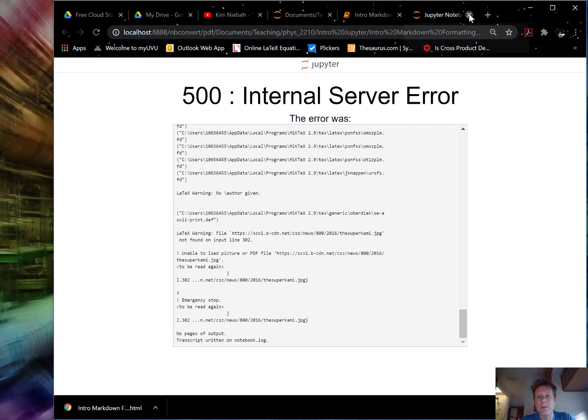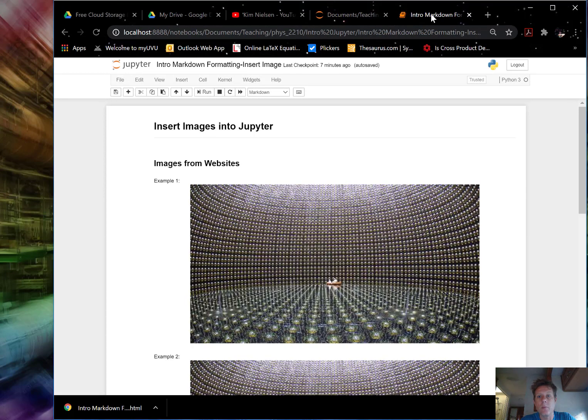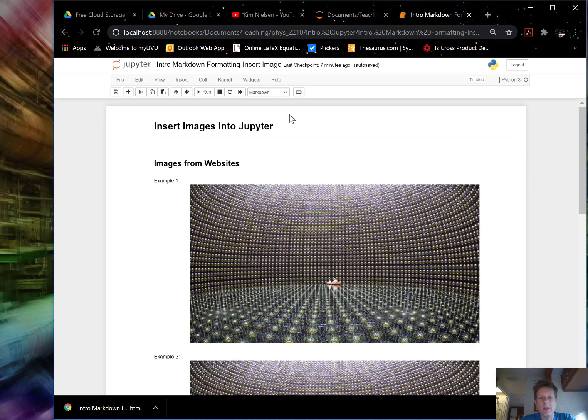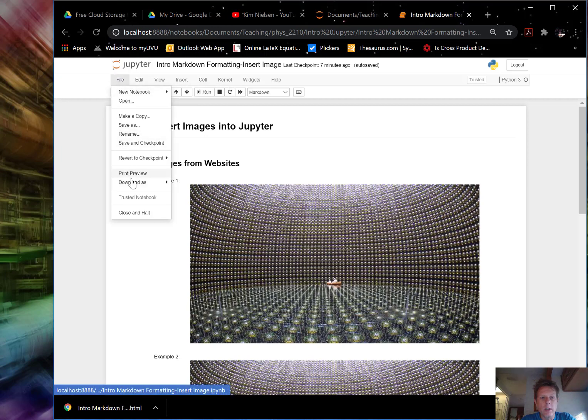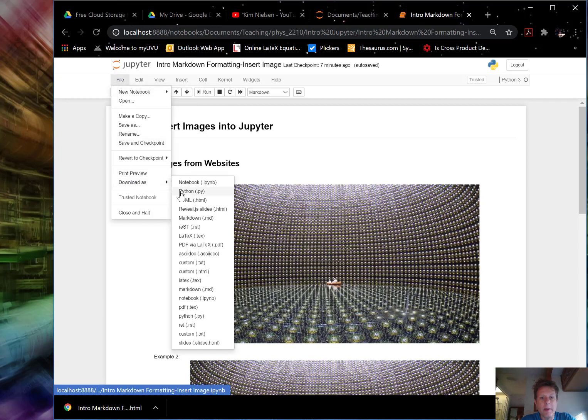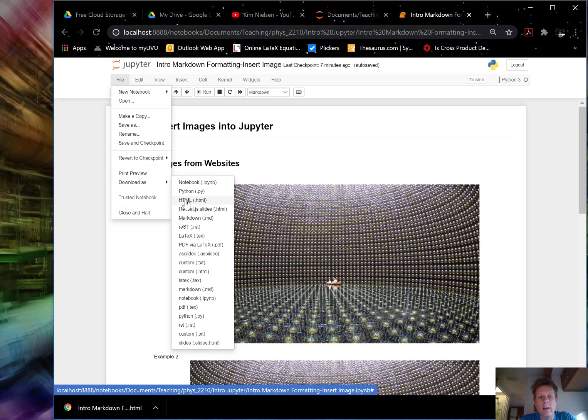So let's close down this window here. Go back to the markdown or the introduction, markdown formatting, insert image file. Now I am going to go and download as HTML. So HTML will just provide you with a file. And it is pretty much like a web page. So you can open that in any web browser. So convert or export as HTML. Just use that.